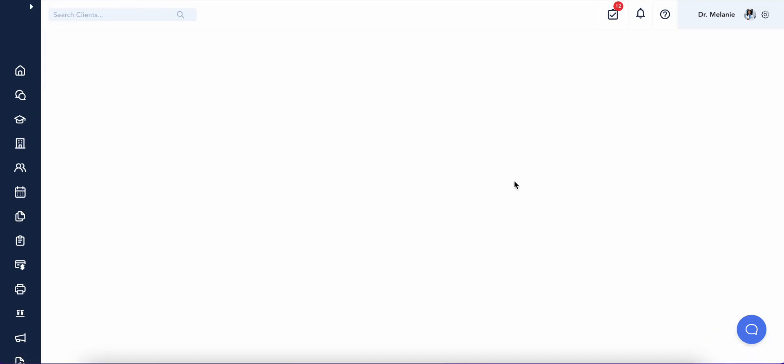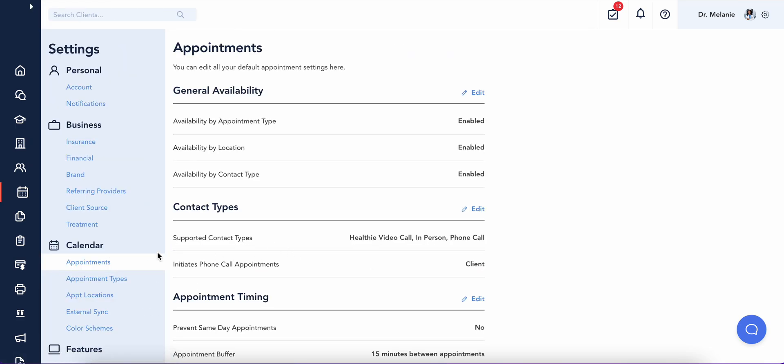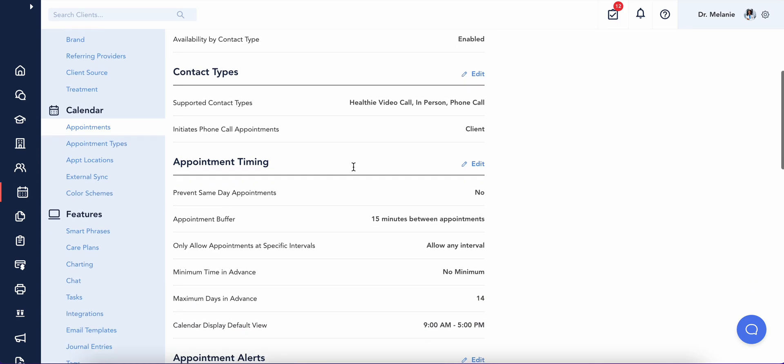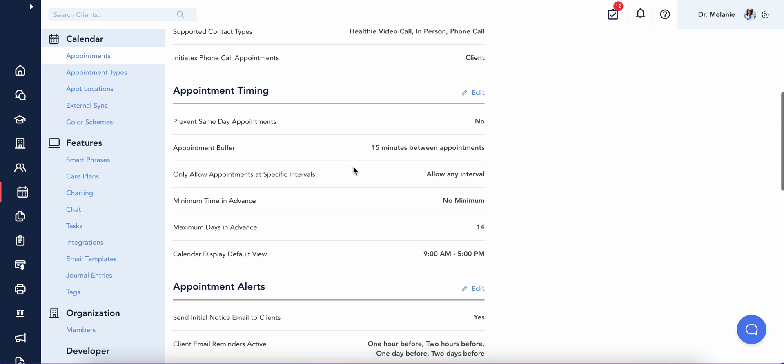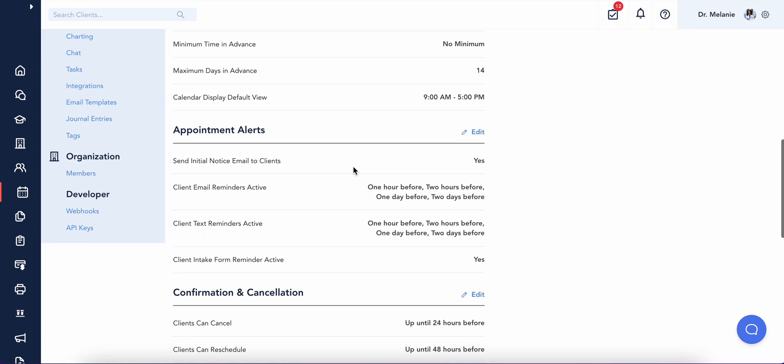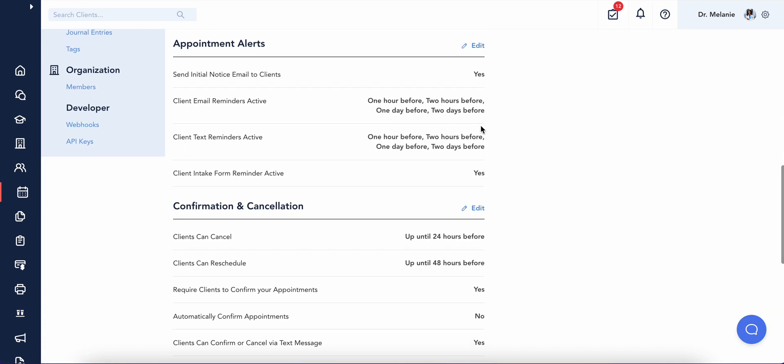Within your account settings, you'll find a calendar section that allows you to highly customize your calendaring, booking, and workflow processes. It's here that you'll find the option to enable appointment confirmations and reminders, a time-saving favorite for providers.